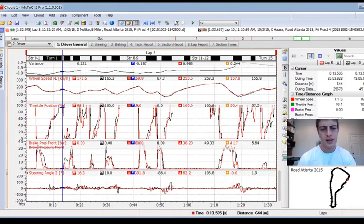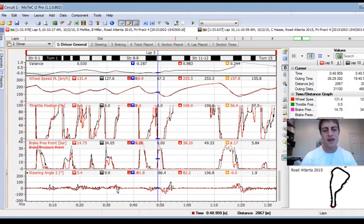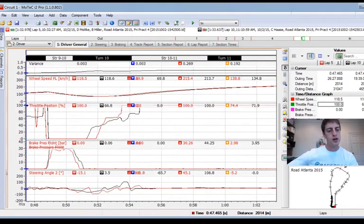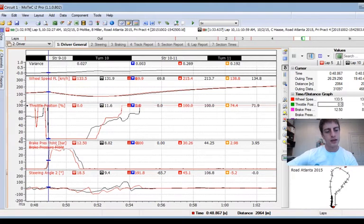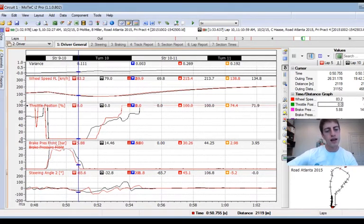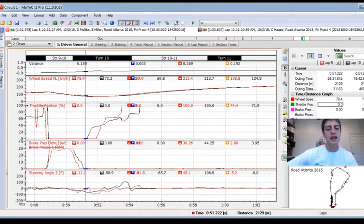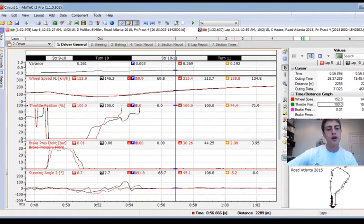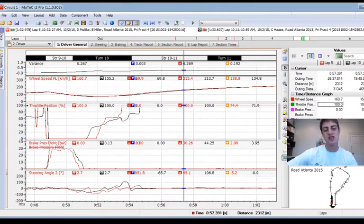Now let's look at turn 7 on the back straightaway — what am I doing better here that's allowing me to gain time? You can see the black lap holds throttle a little bit longer than me, hits the brakes harder, keeps the brakes hard at the end of the brake zone, and again gets to initial throttle before I do. We arrive into the corner almost even — nineteen hundredths of a second I'm faster — and we leave with me gaining just under two and a half tenths.